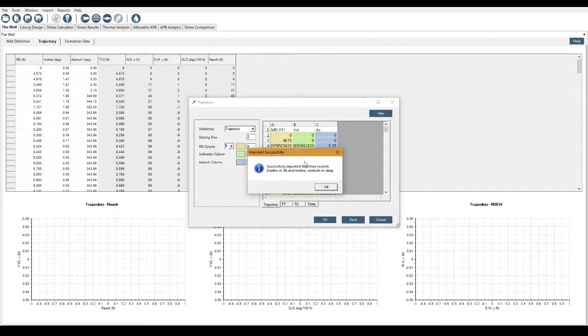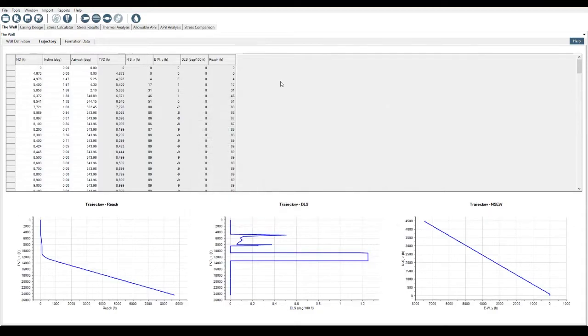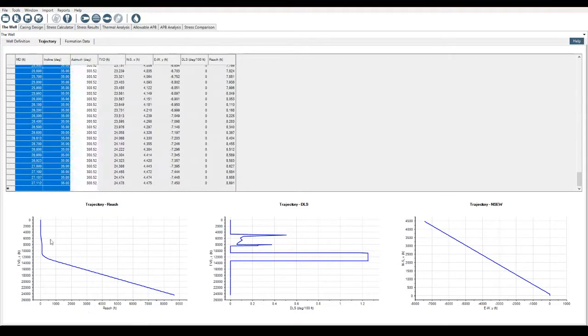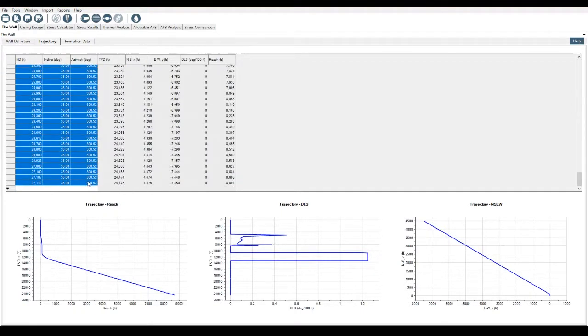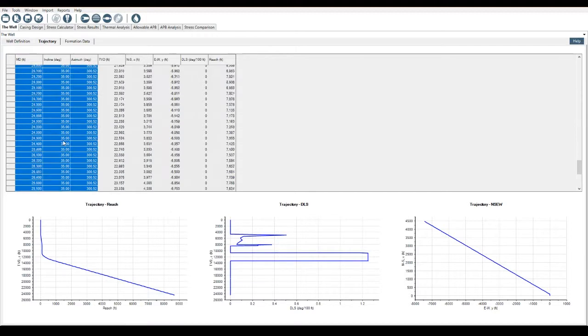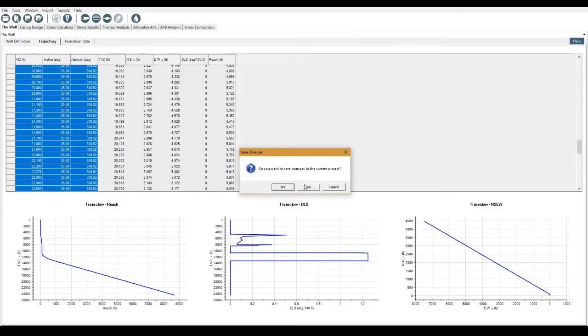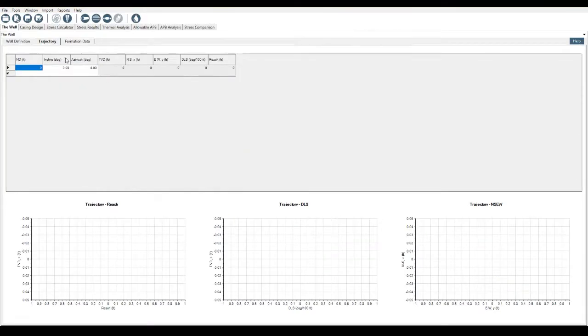And the program lets you know it successfully imports the trajectory data and we're displayed with the information here. However, this is not the data for the well that we're going to work on right now. So what I'm going to do is I'm going to file, I'm just going to close this down. Don't save changes.